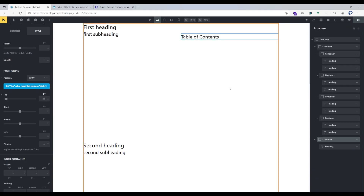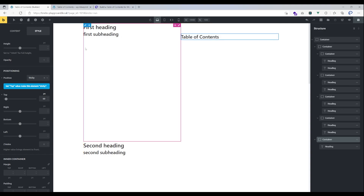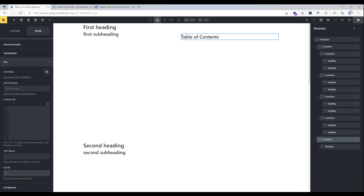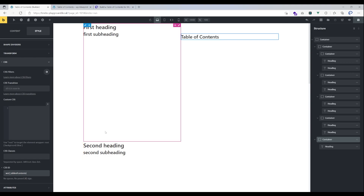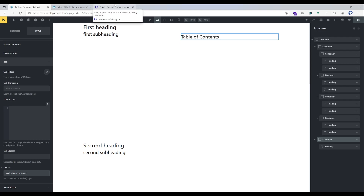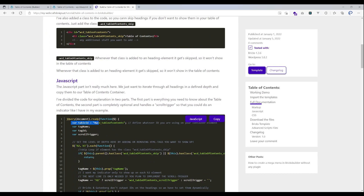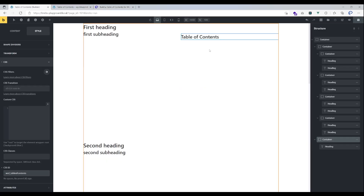Now we can start setting up the table of contents. We just need to give the container element a specific ID. In my example I'm using the ID 'wcd_table_of_contents'. That's the ID you'll need, but if you want to change it to something else you'll have to change it in the JavaScript code as well — that's one thing you should know.